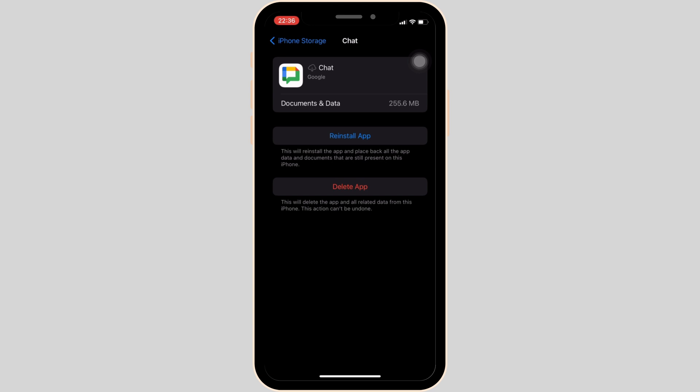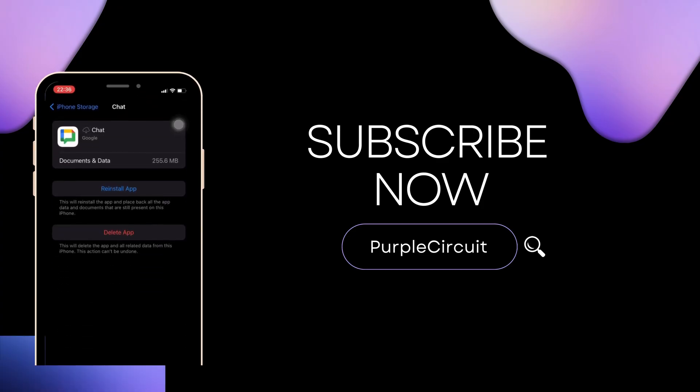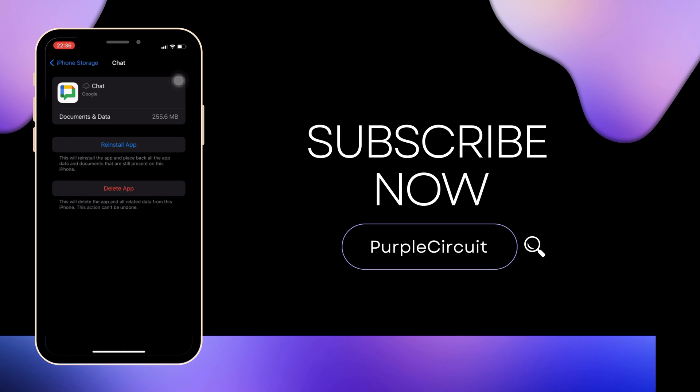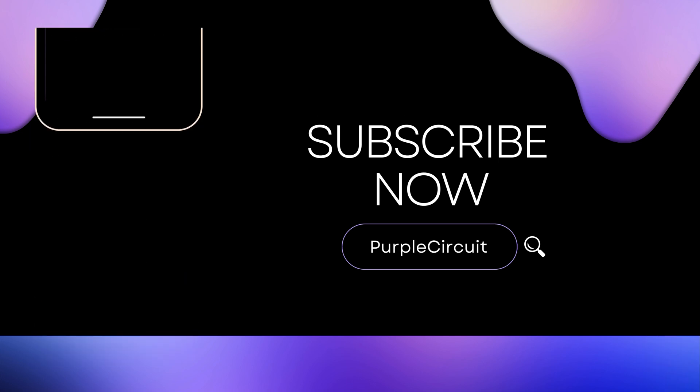So that's all for today and this is simply how you can fix Google Chat action required. Make sure to smash the like button and consider subscribing if you found this video helpful. We'll see you in the next one.